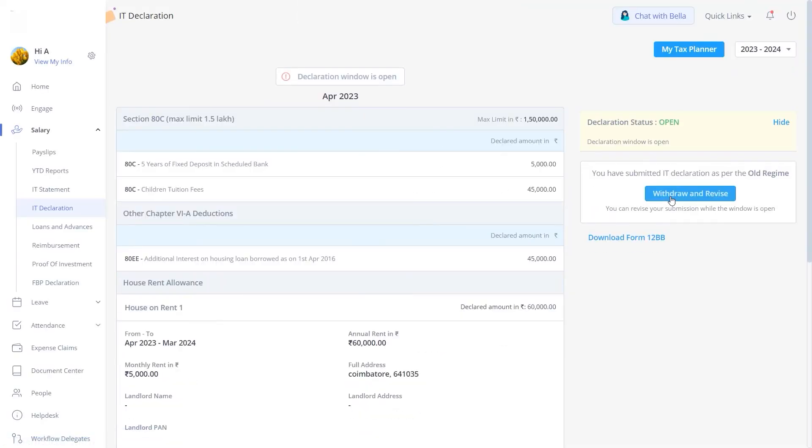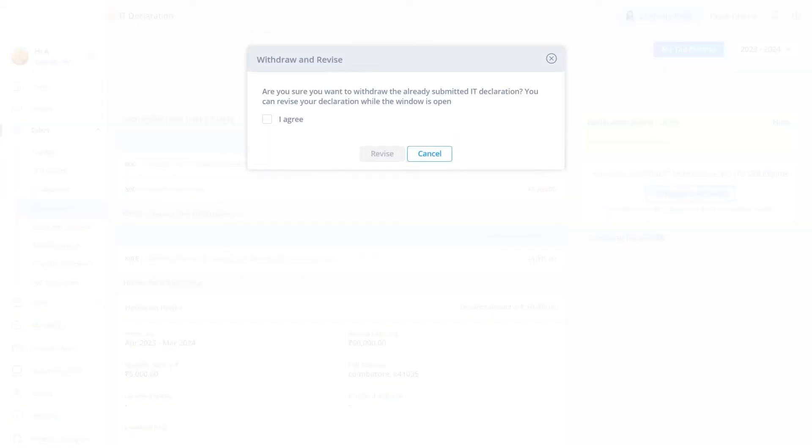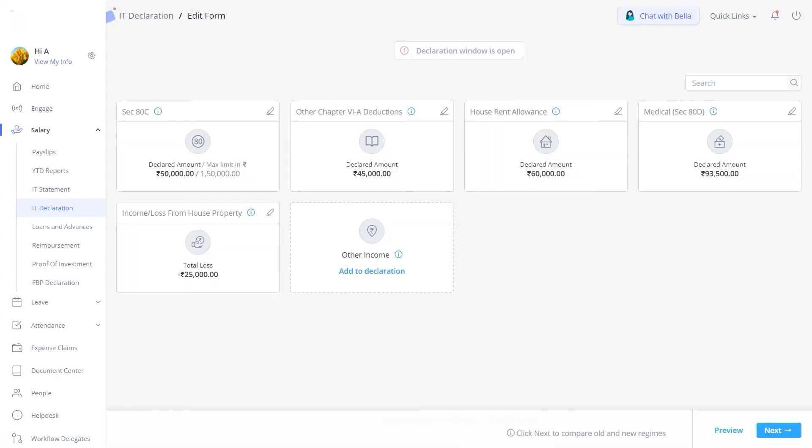Post-submission, before the admin takes action, you can always click on the Withdraw and Revise button to make changes. Read and agree on the terms and conditions, and click on Revise. You are now driven back to the declaration page.